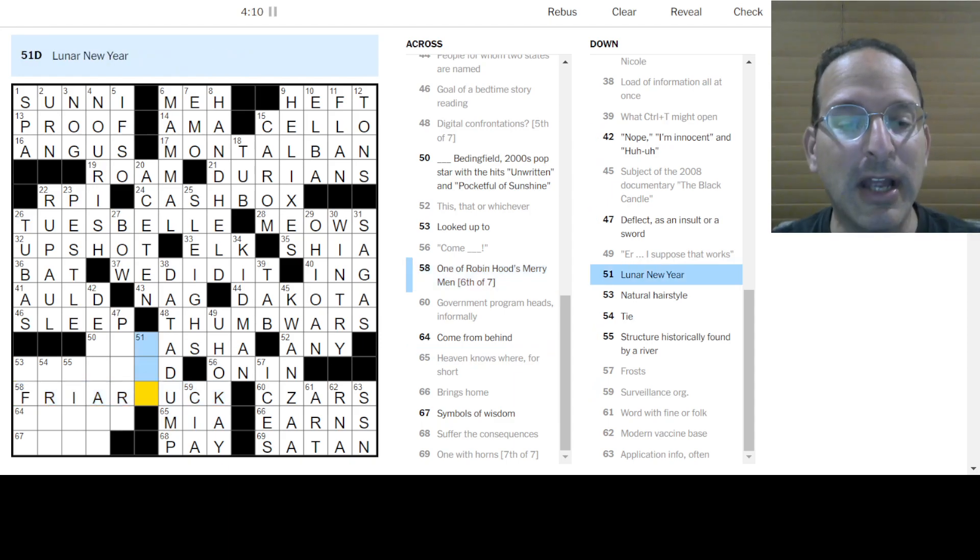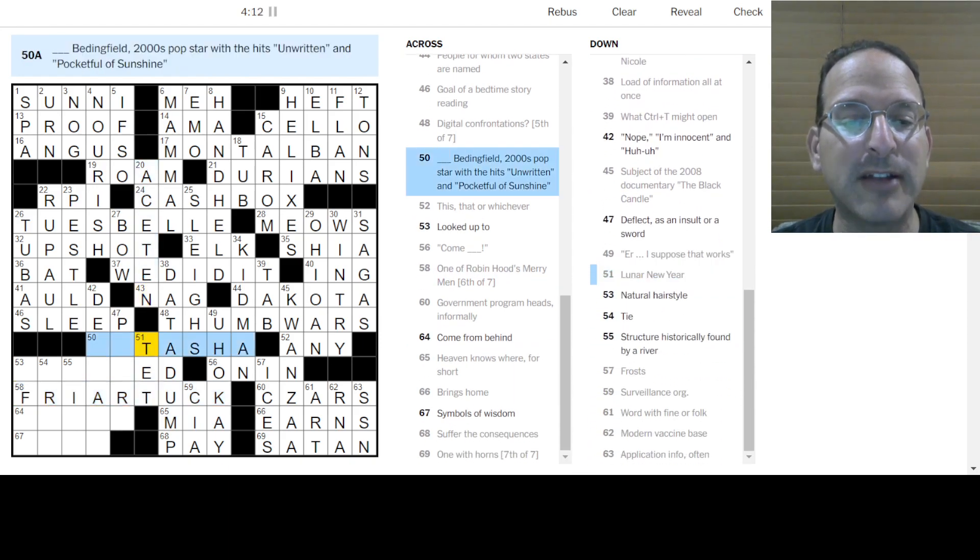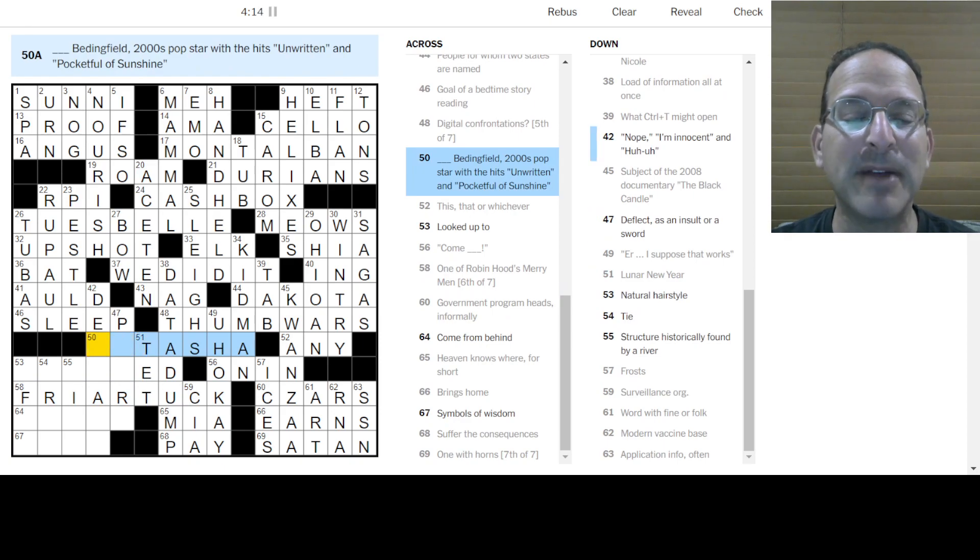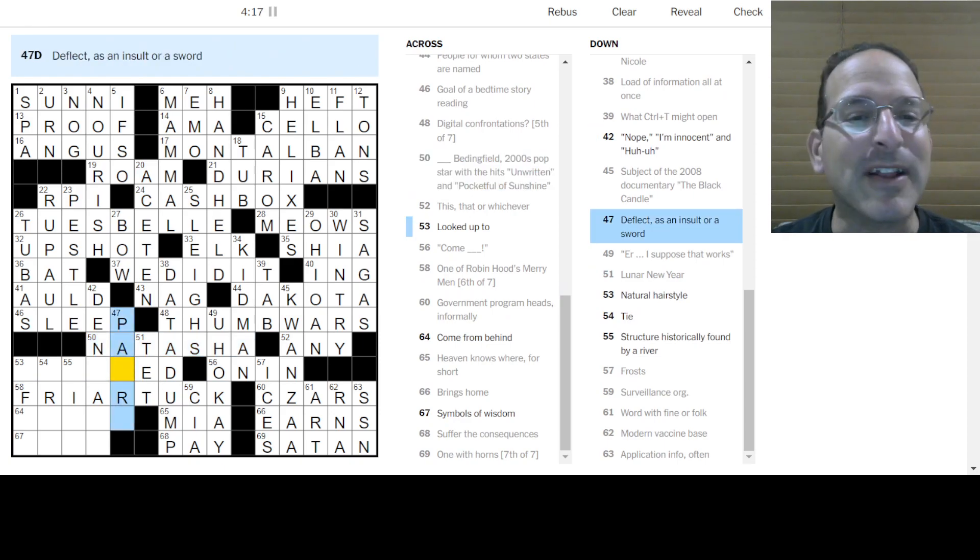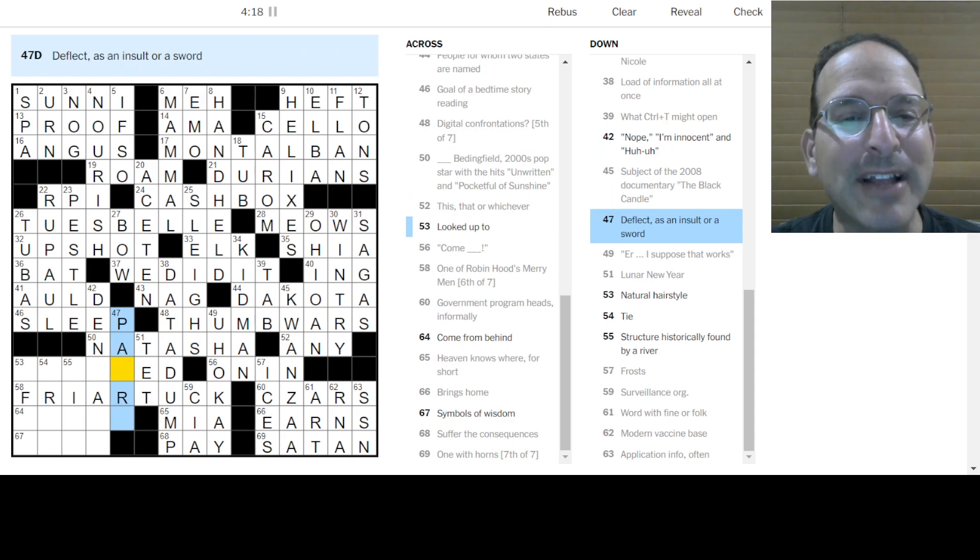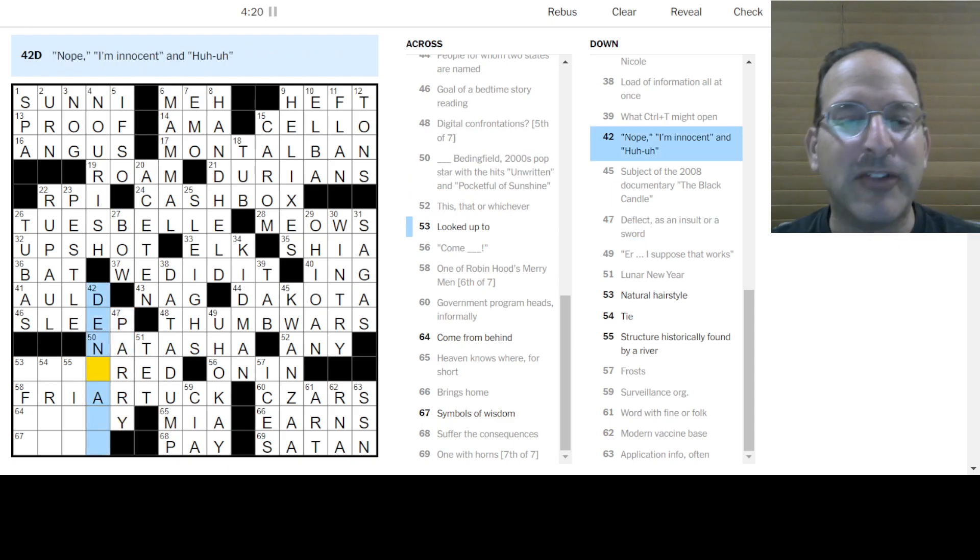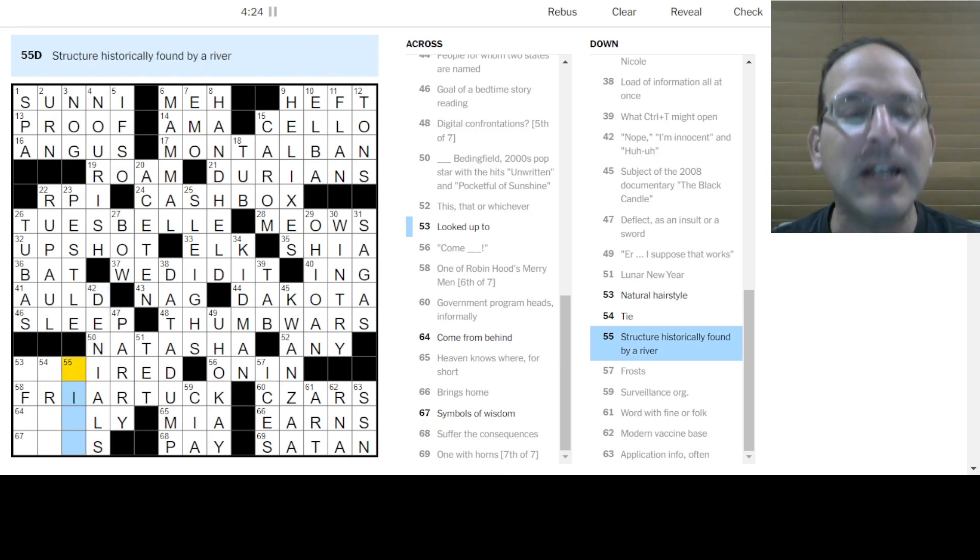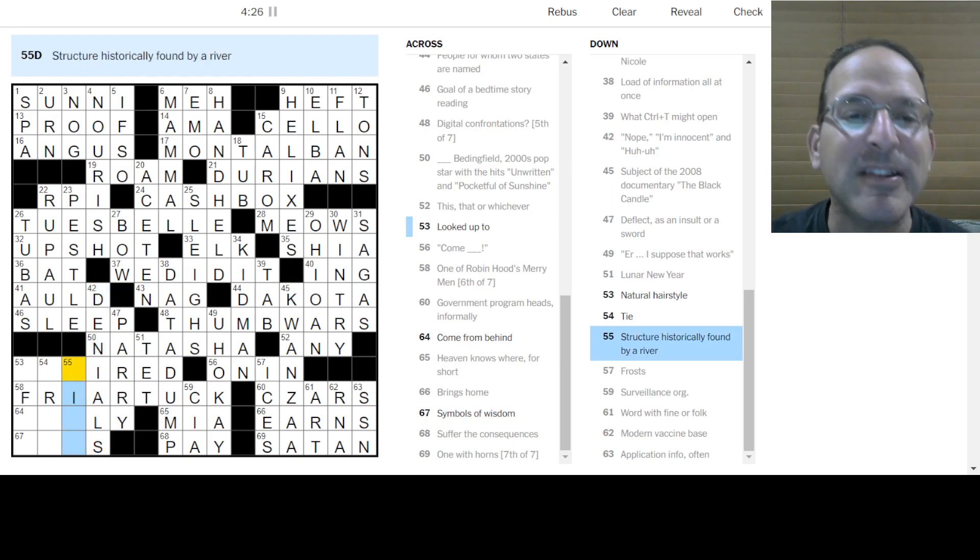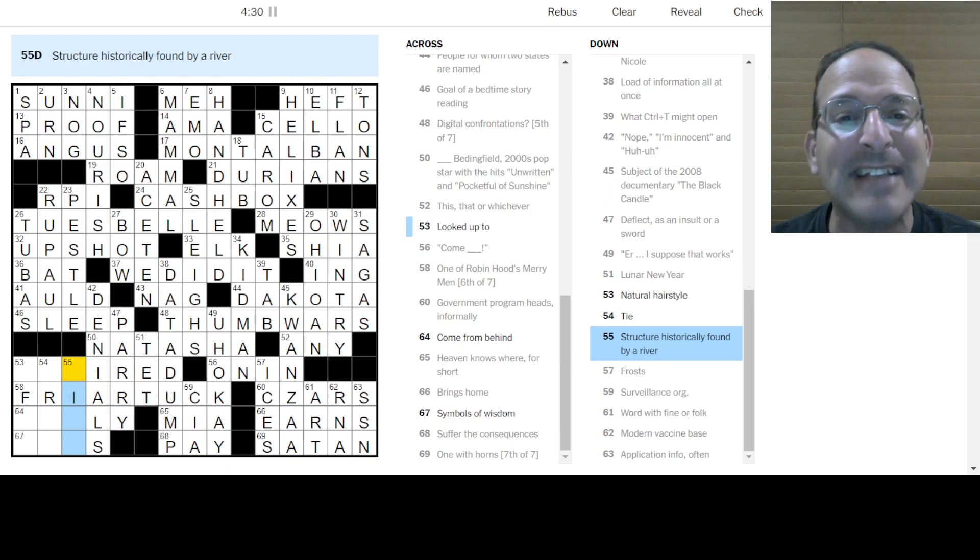This looks like Natasha. Yeah, Natasha Bedingfield. The rest is still unwritten. I love that song. Deflect as an insult is to Parry. Staring at the blank page before you. Open up the dirty windows. Let the sun illuminate the words that you cannot find. Reach out.